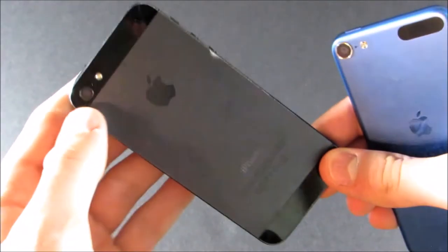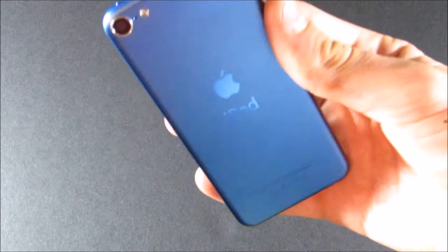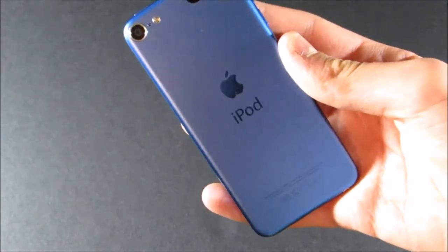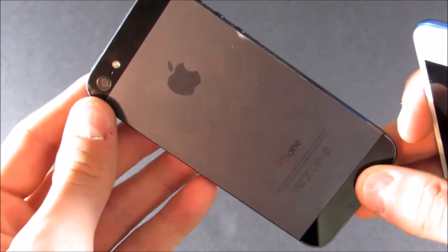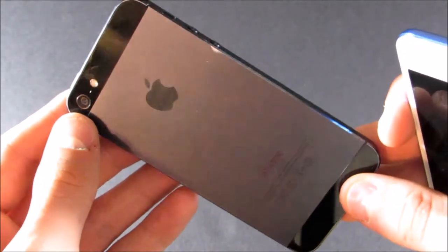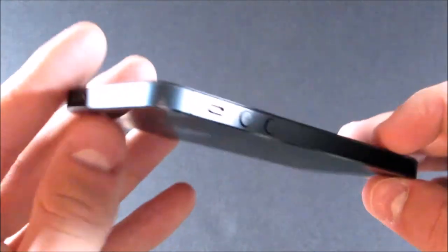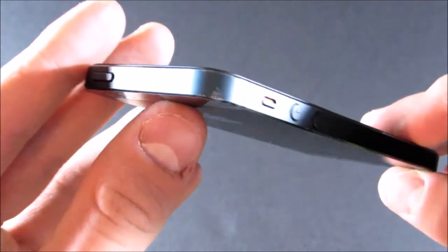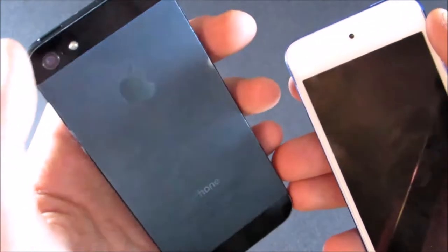The iPhone 5 came in two colors: slate and silver. The iPod Touch comes in silver, space gray, blue, pink, gold, and product red. The slate color on the iPhone isn't the most durable — as you can see, it's starting to show a little bit of wear and tear, and this phone is almost five years old. But it still has a really nice design.